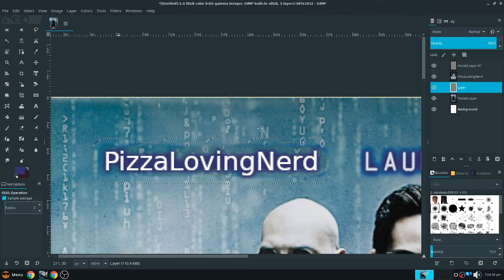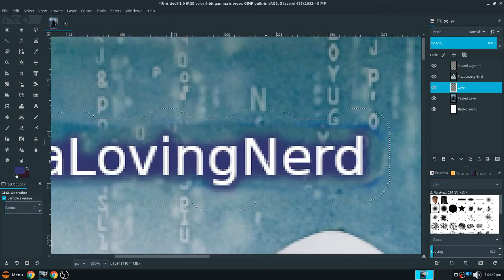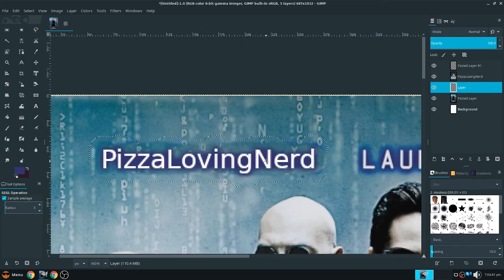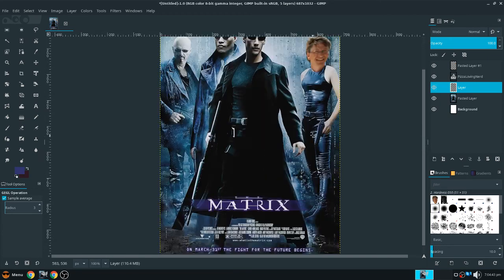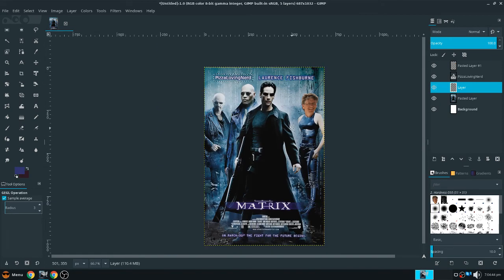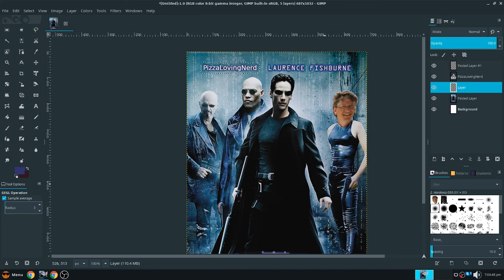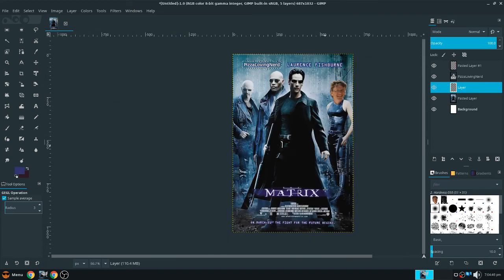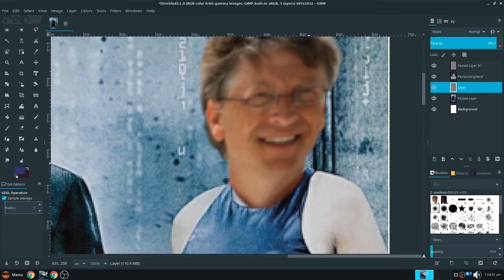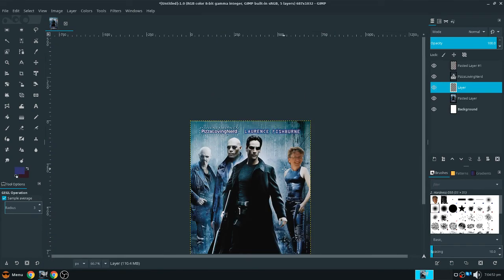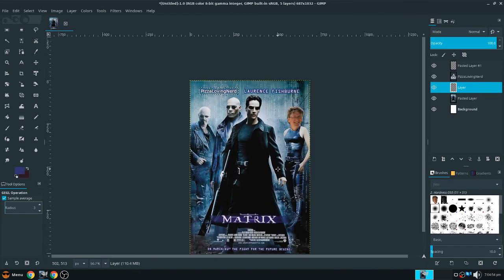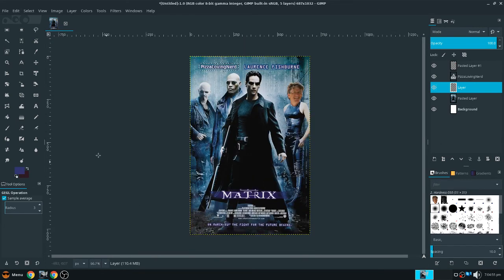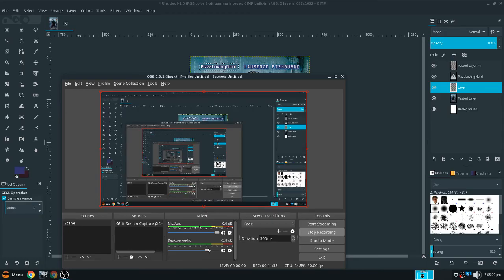So yeah, that's how you make your own movie poster. We have my name, pizza-loving-nerd, here on the poster. And we have a giant Photoshop of Bill Gates on this poster. So yeah. Thank you so much for watching this video. And if you enjoyed it, then I'll see you in the next one. Peace.